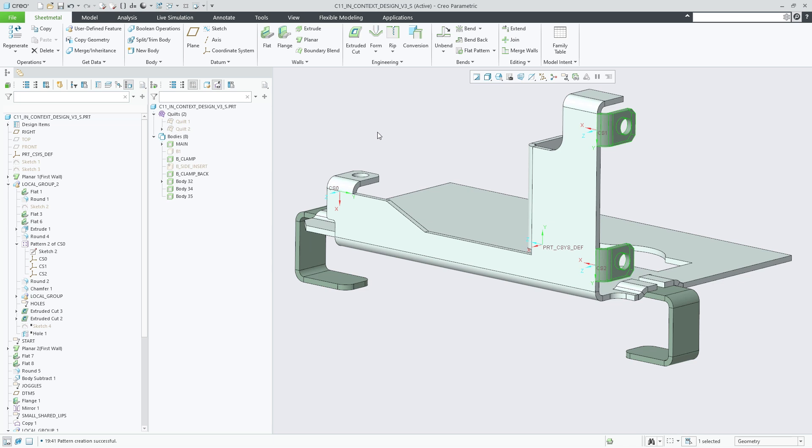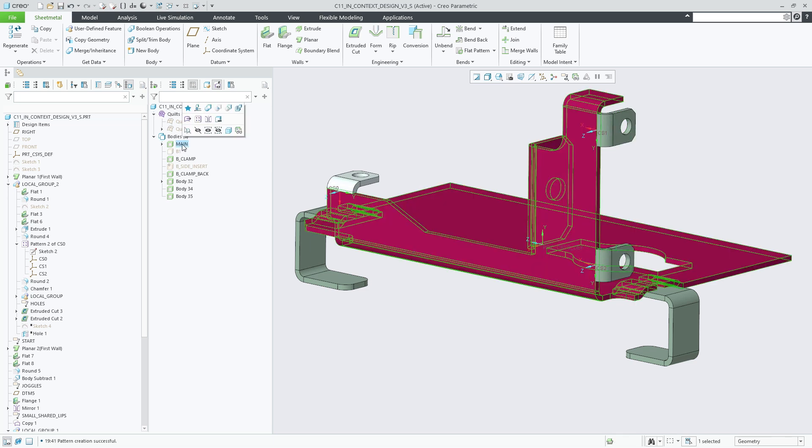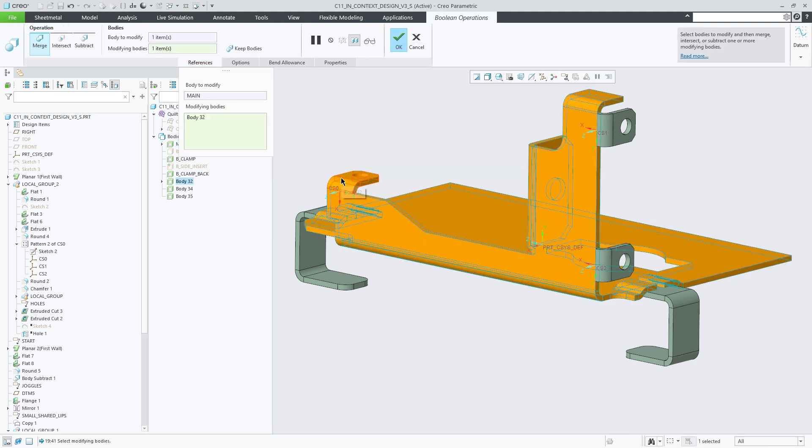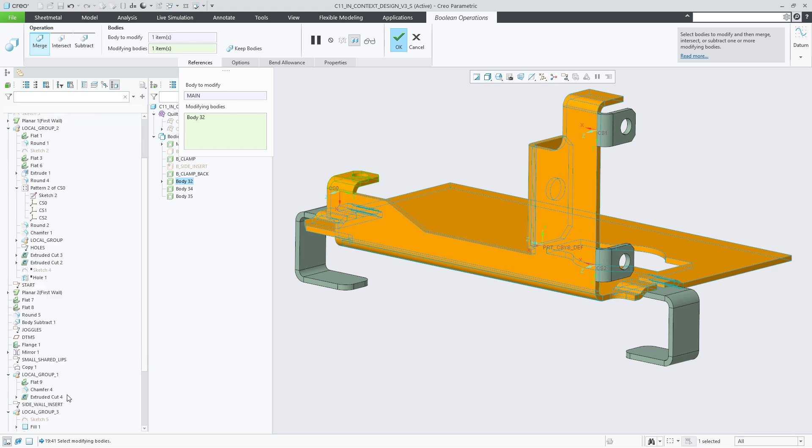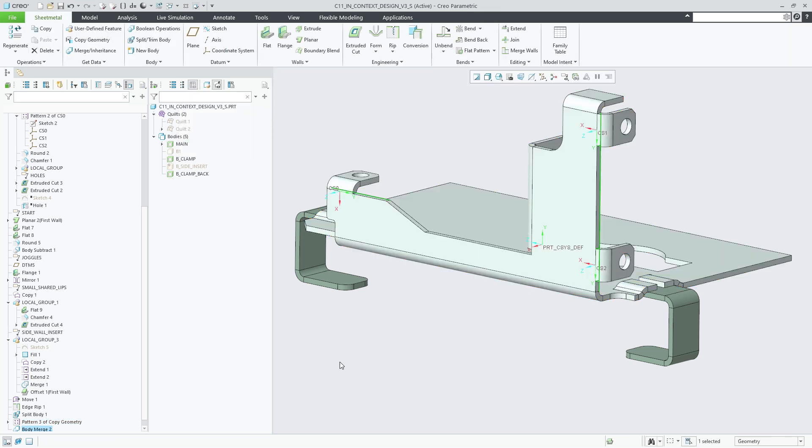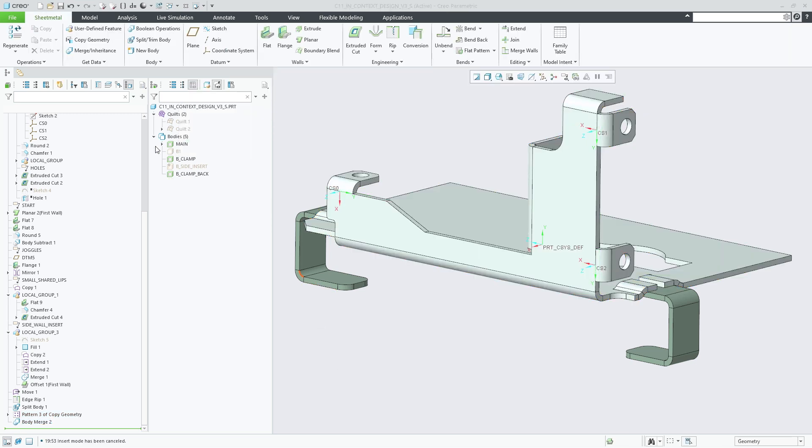The subsequent Boolean Merge operation now also supports sheet metal bodies, which allows us to easily merge the pattern flanges back into the main body. Selecting the Pattern feature in the Modifying Bodies Collector of the Boolean Merge ensures a parametric update in case the number of pattern instances might change.